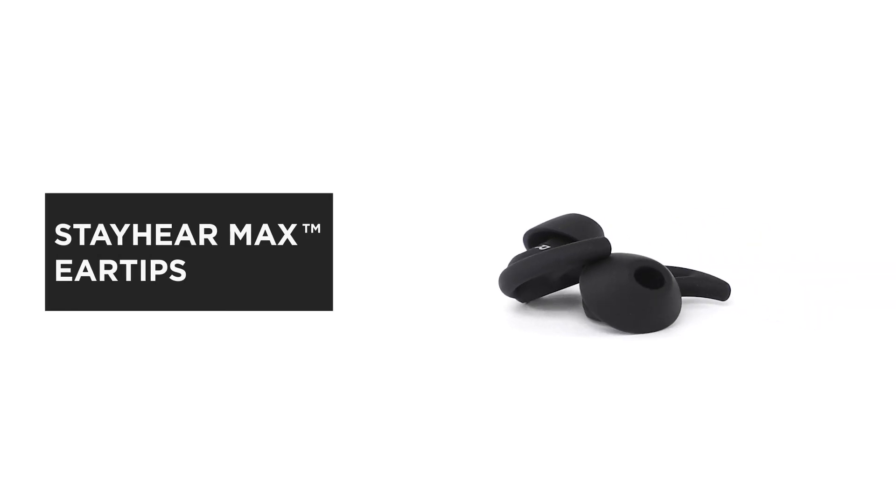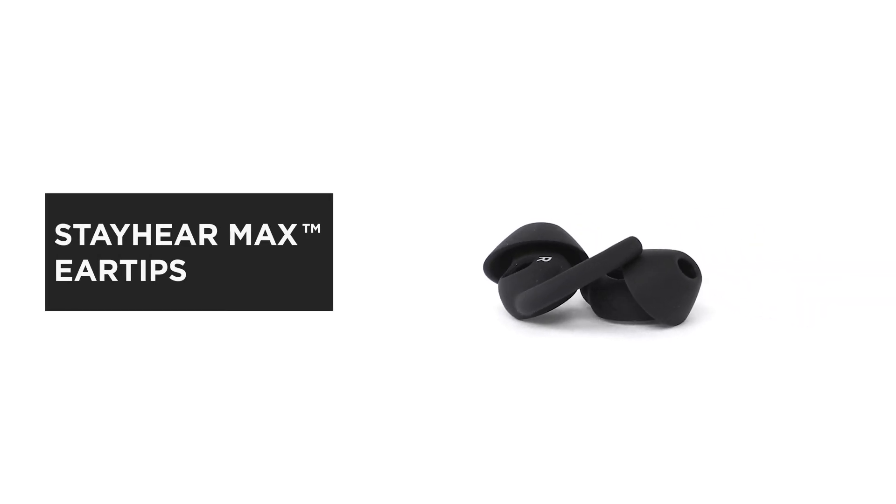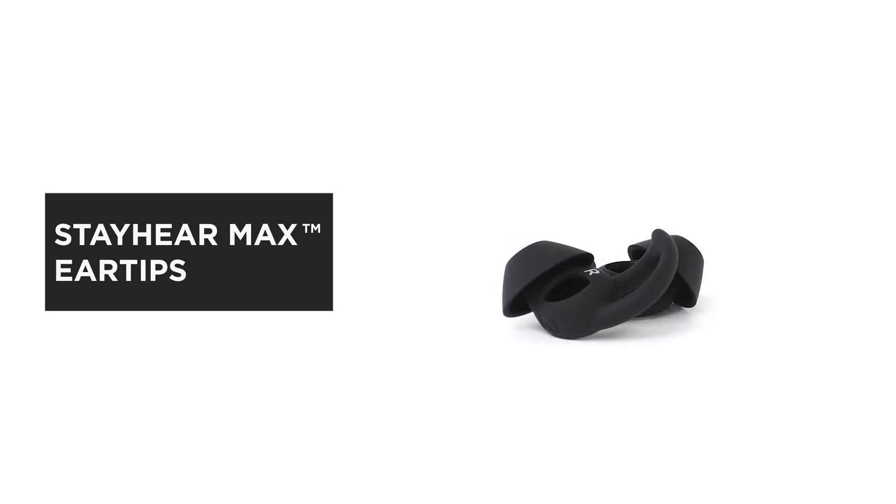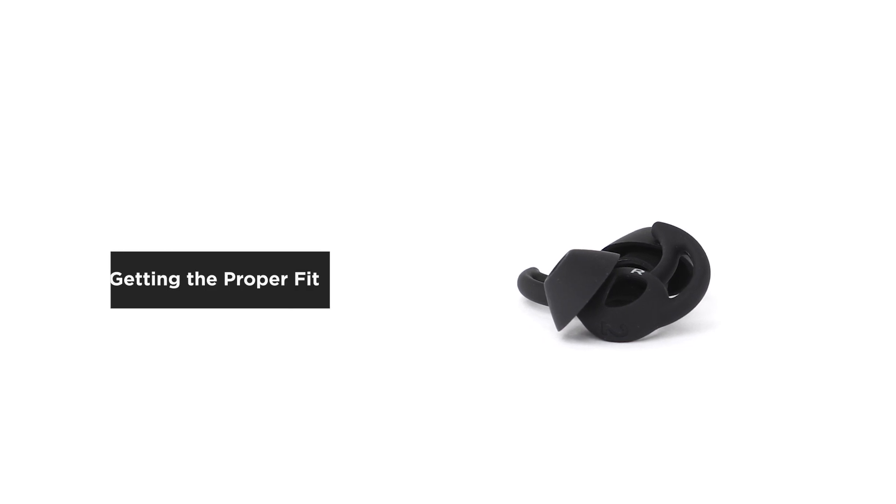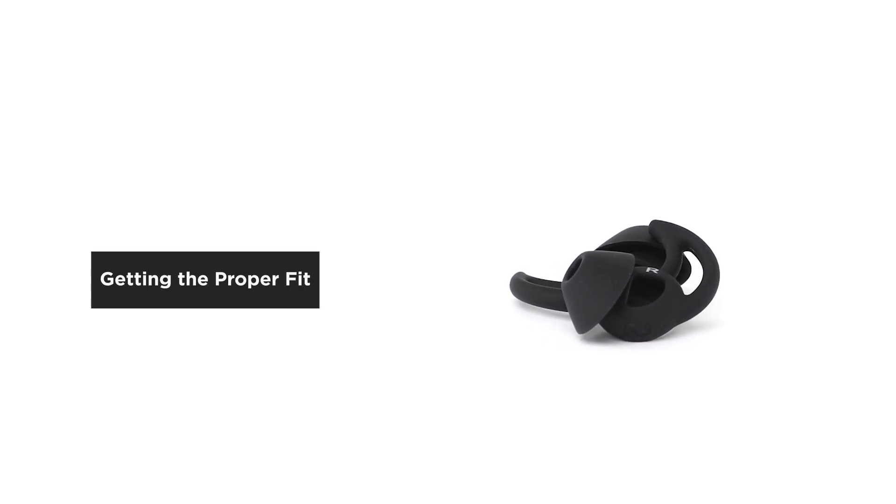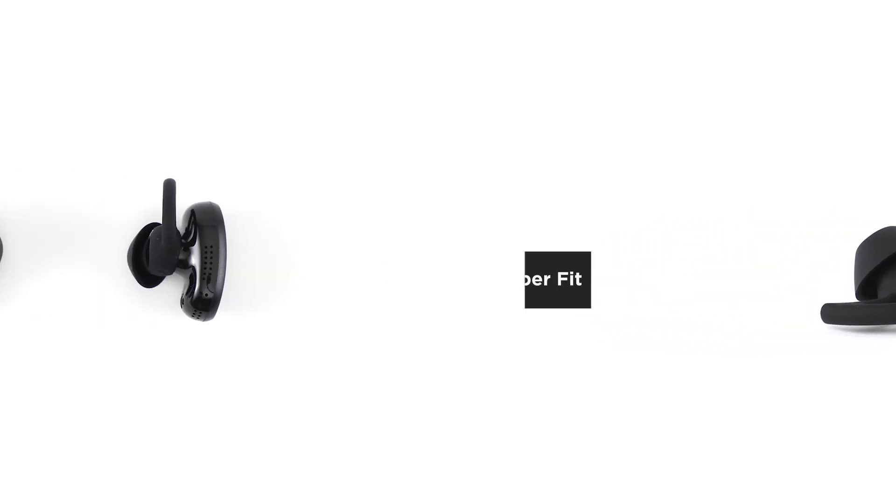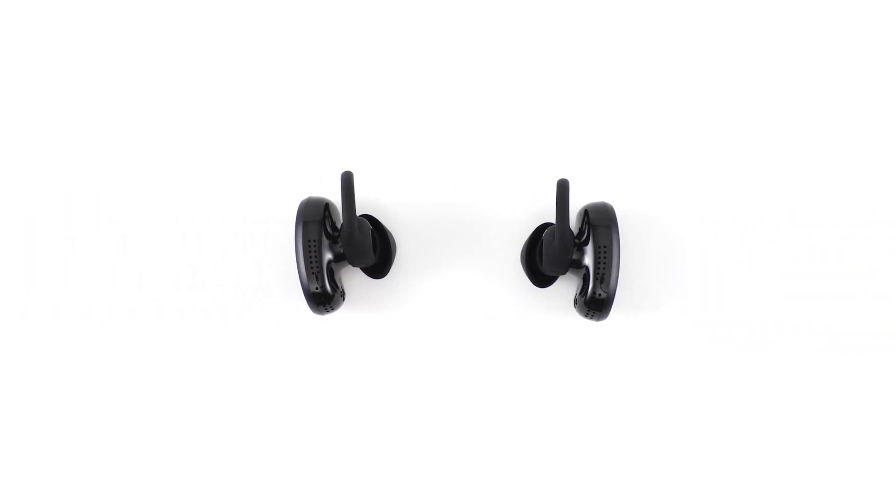Bose wireless earbuds that feature StayHear Max eartips are designed to conform to the shape of your ears, where they rest gently and securely. In this video, we'll help you choose the best fit for you.